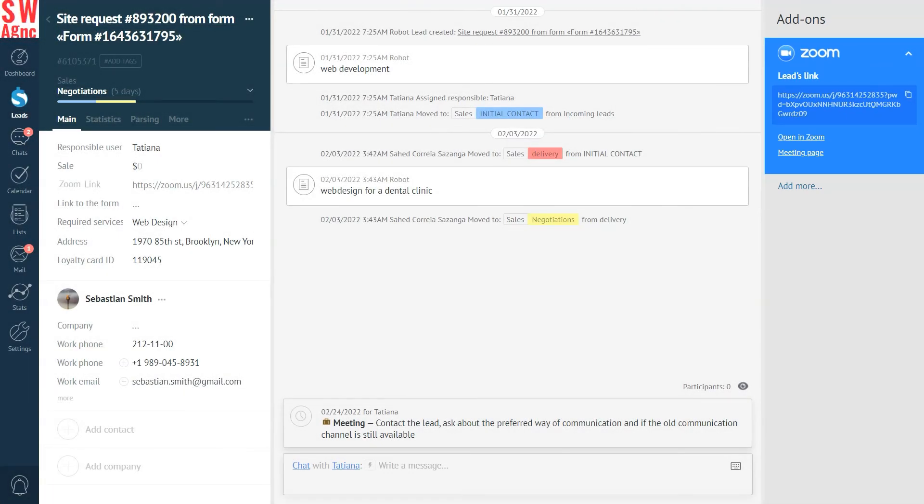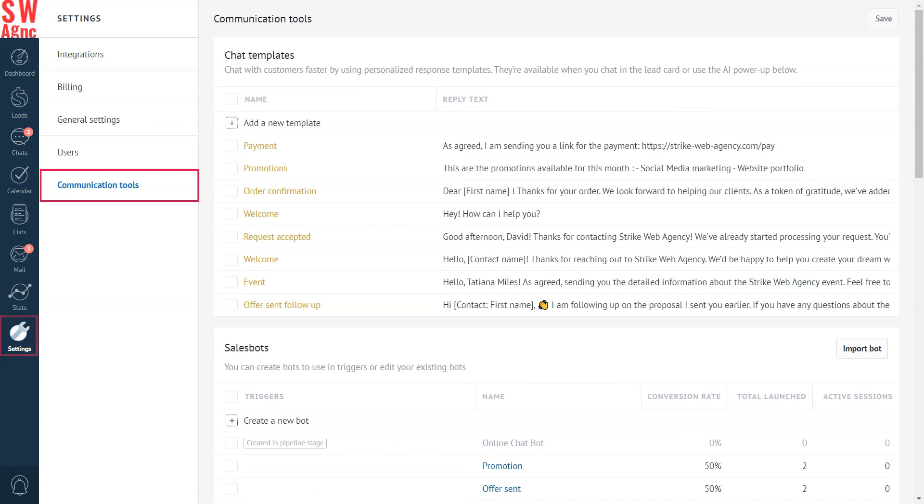Why don't we add some notification templates? With their help, we can help our customers know that they can come to chat with us face-to-face without leaving their homes. To do that, let's go to Settings, Communication Tools. Add a new template.